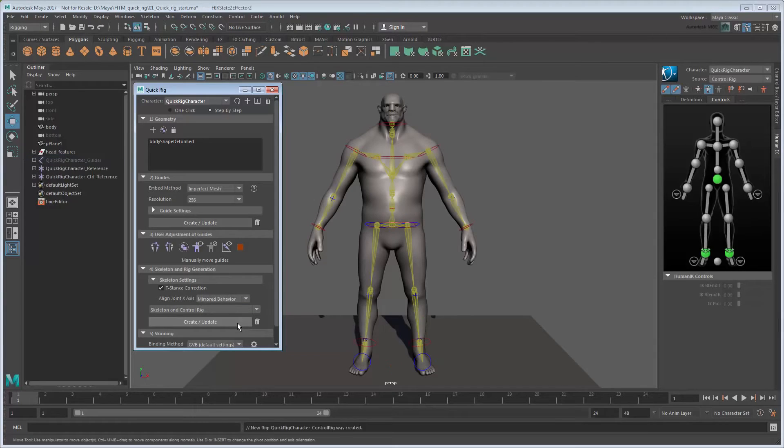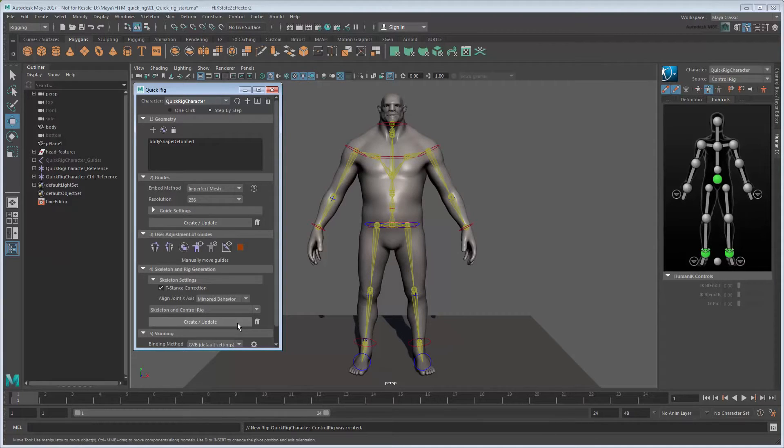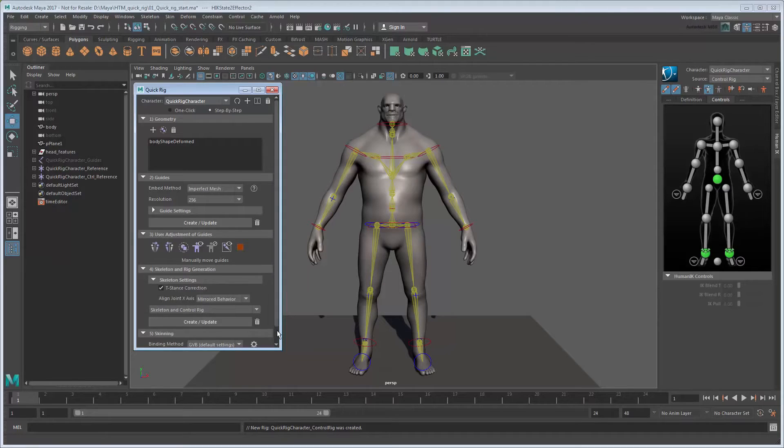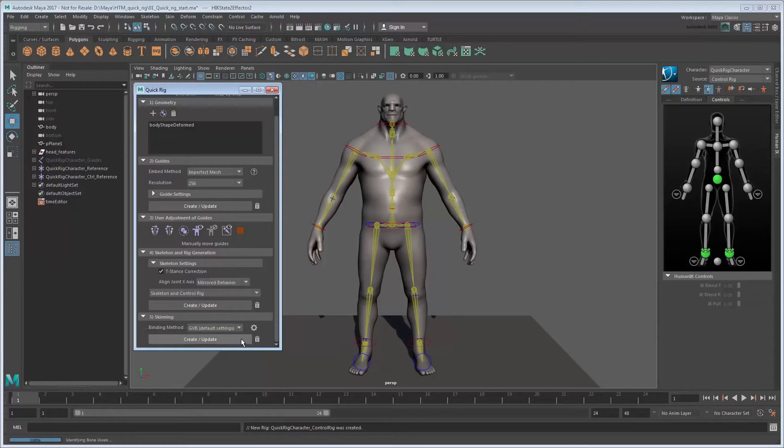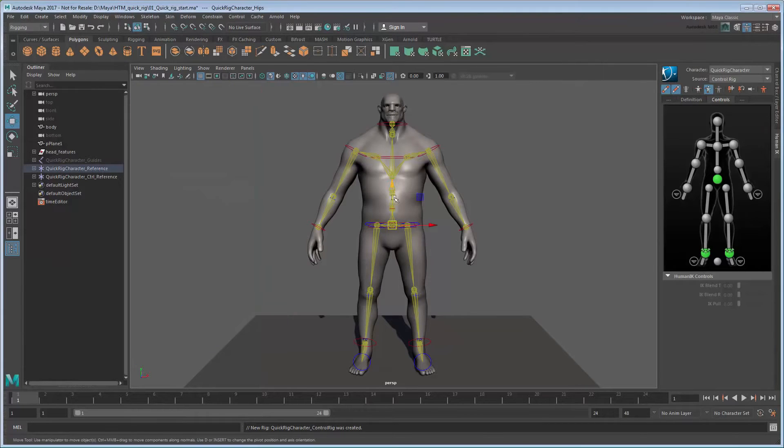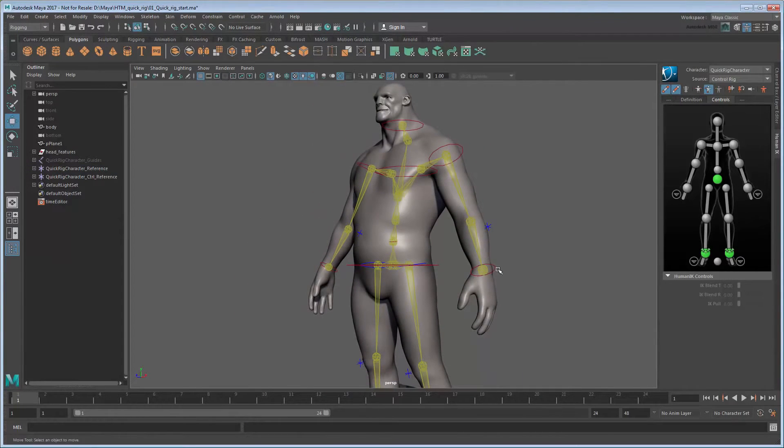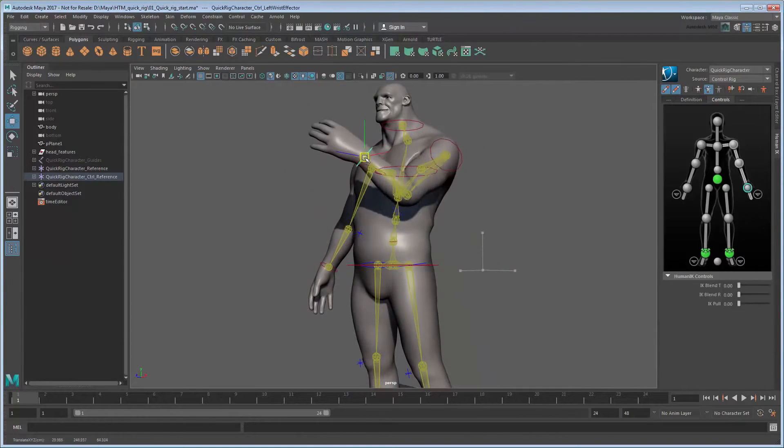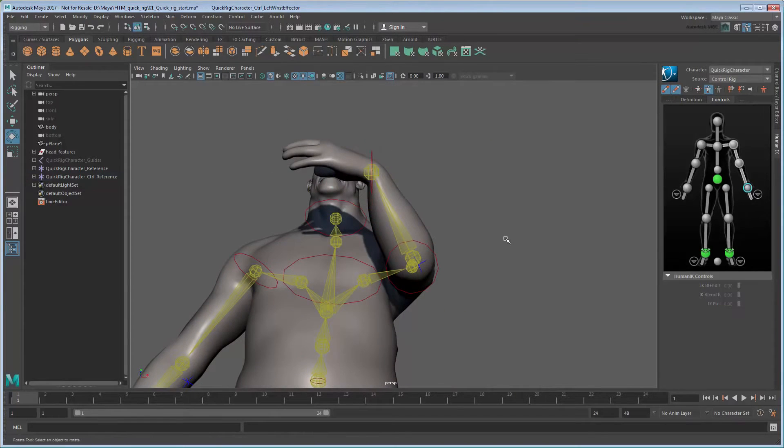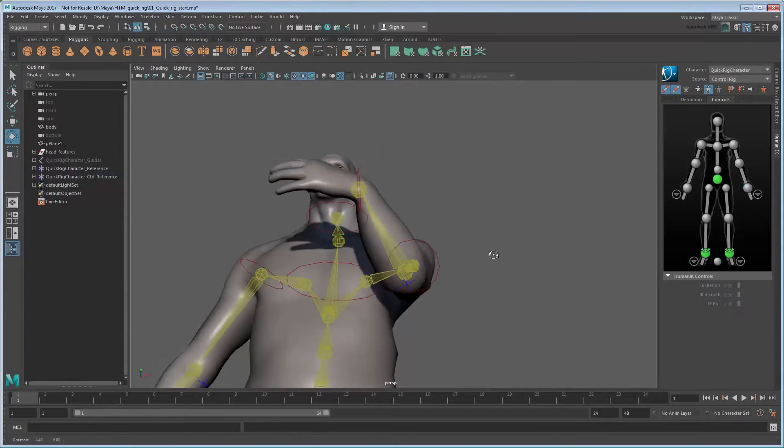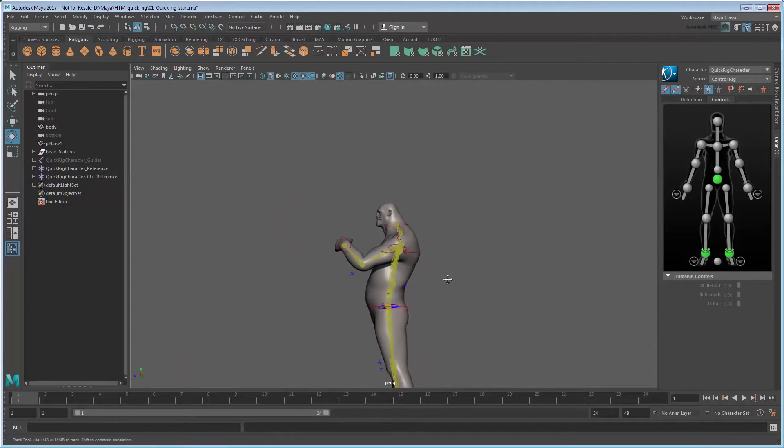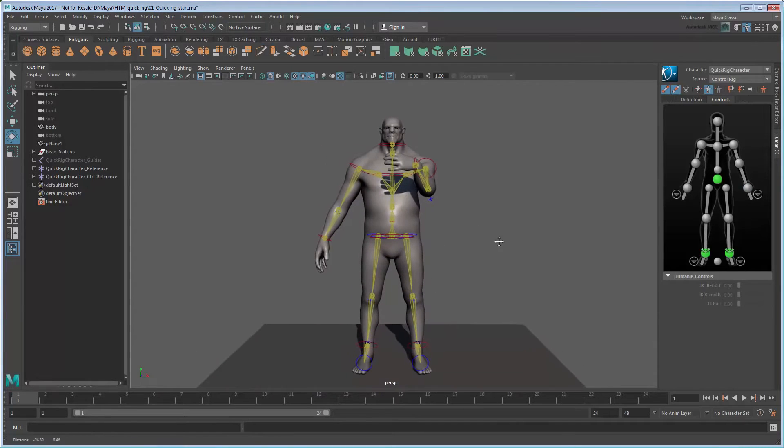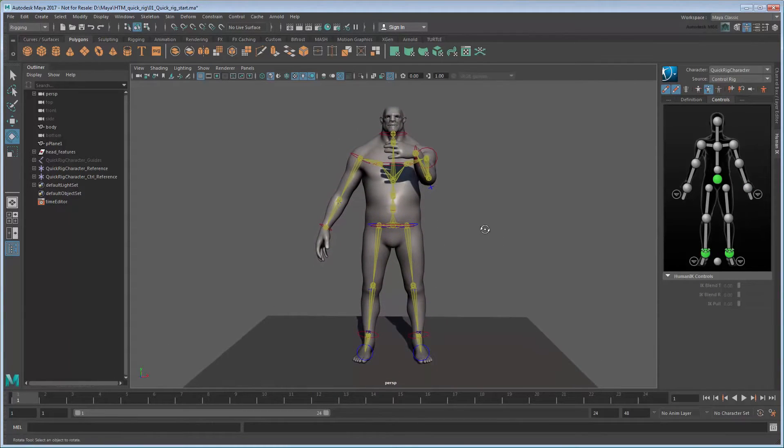Like the Auto Rig, Maya automatically generates an HIK rig for your character. However, this time the controls line up perfectly with the geometry. All you need to do is skin it by clicking the Create button in the Skinning section. Now the appendages bend at the proper spots. We're already three quarters of the way to being finished now. All we need to do is clean up the skinning.